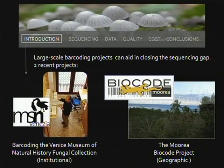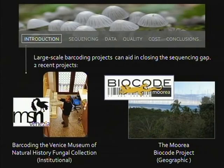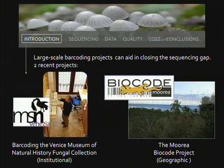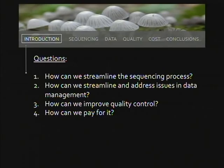I'm going to talk about some of the challenges and solutions we've come up with working in Matteo's lab on two large-scale sequencing projects. One is barcoding the Venice Museum of Natural History's fungal collection, where we attempted to sequence about 5,000 specimens and ended up with about 1,100 good bi-directional sequences. The other is the Moorea BioCode project — an ATBI in Moorea, French Polynesia — where we've sampled about 4,000 samples including leaf samples for endophytes, soil samples, air samples, and sporocarps.